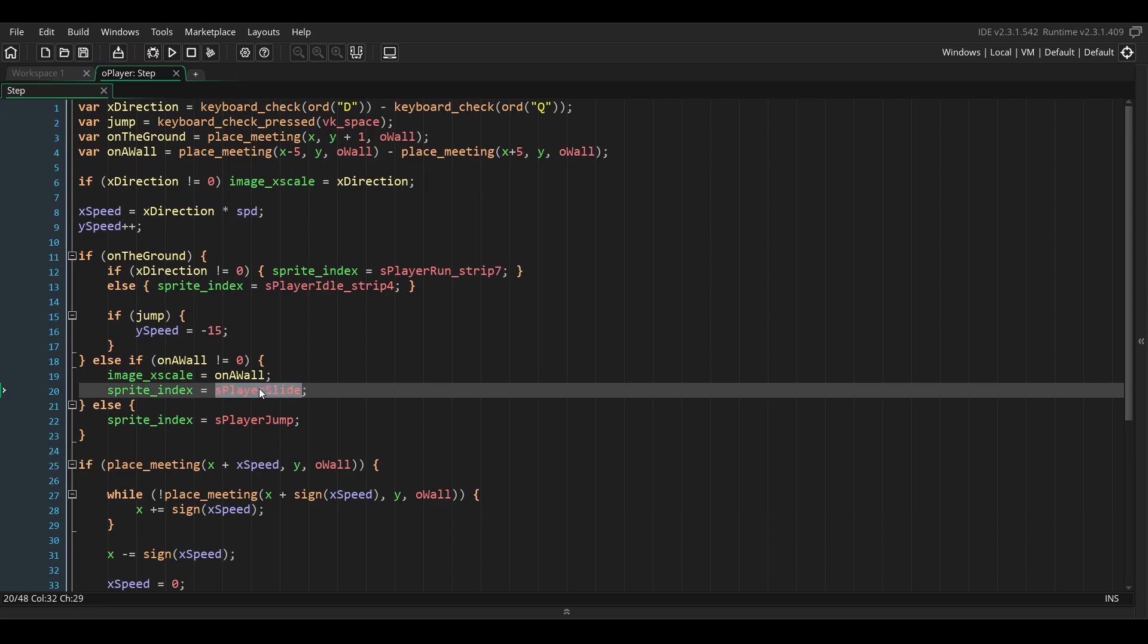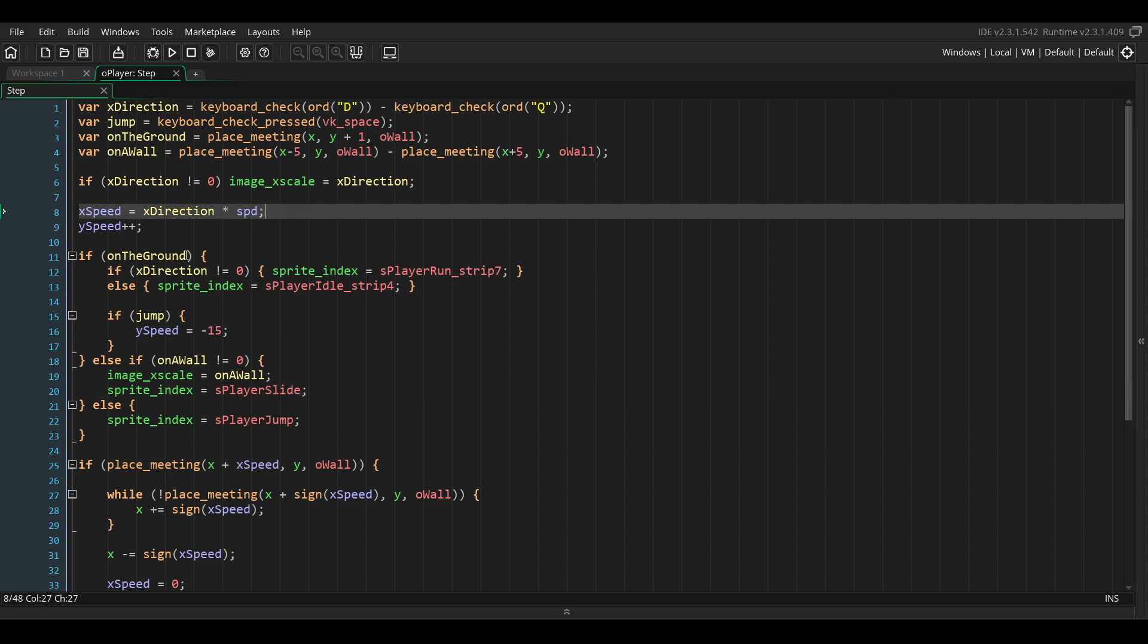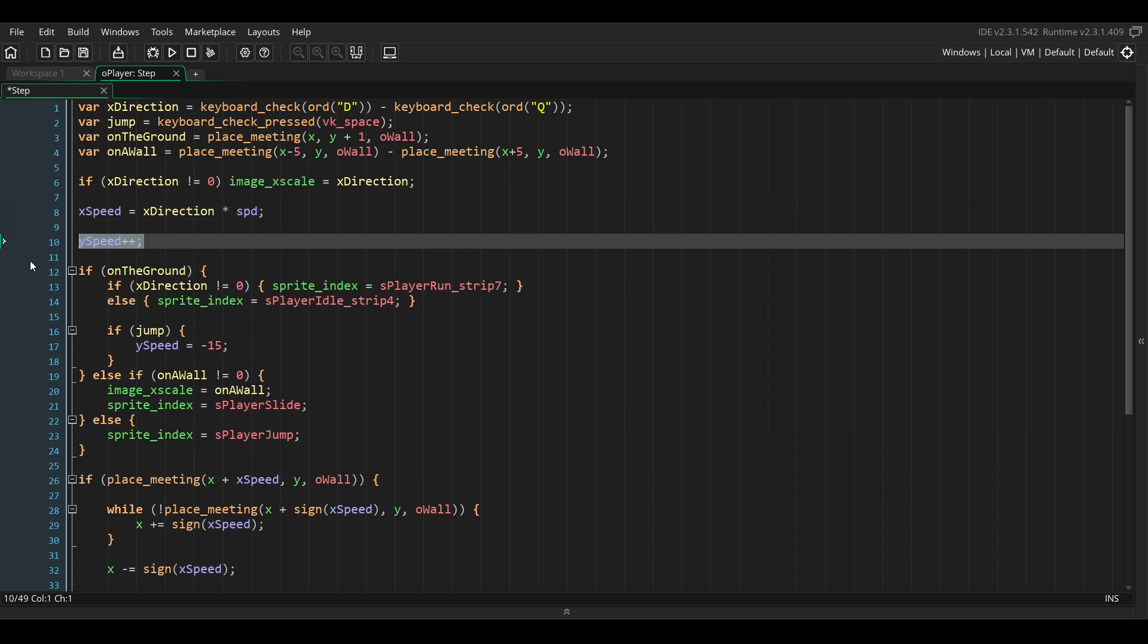We also want the player to fall slower while they are on the wall, so we're going to modify this line of code. Before we used to add 1 every frame to the y speed of the player to simulate gravity.